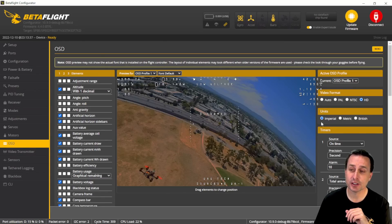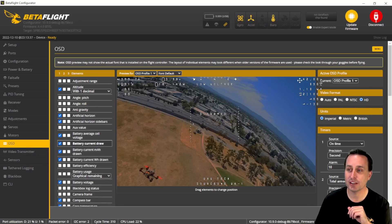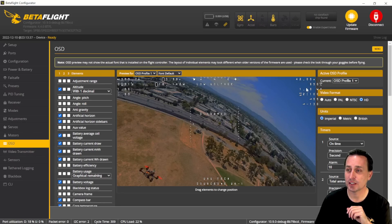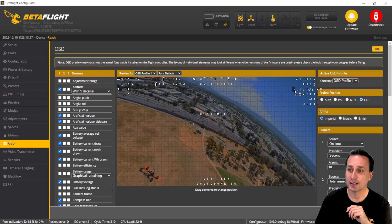From there it's pretty straightforward. Go into the OSD tab and select the new HD option on the right-hand side. Previously we had auto, PAL, and NTSC, but now there's a new HD option that gives you a larger canvas. From there, just move your OSD elements where they need to be, and you should be off to the races.